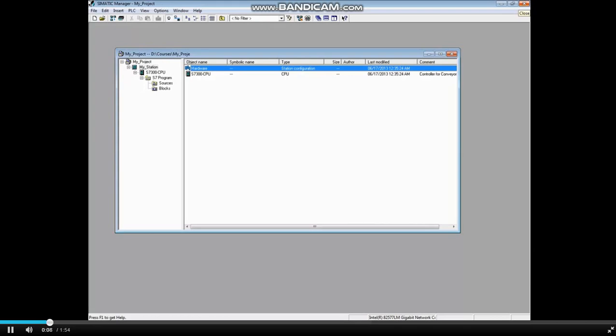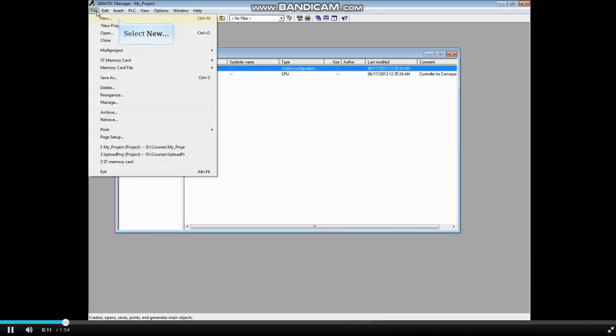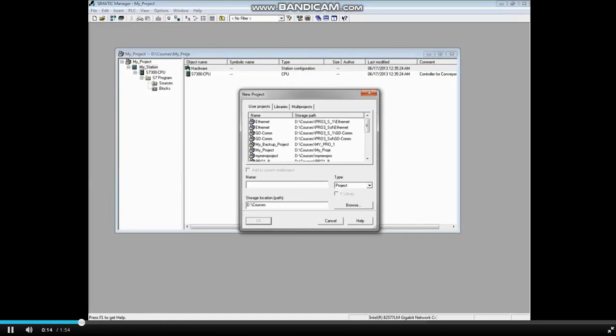Let's first create a project. In Somatic Manager, select the File menu. Choose New. We will name this Test Project. Click OK.